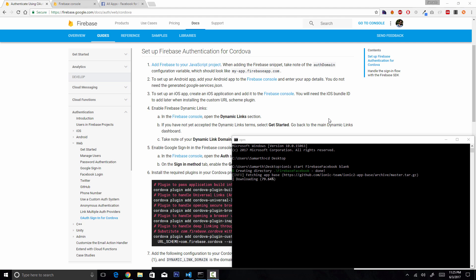The native way uses the native Facebook mobile application to log the user in. If a user is currently logged in to the Facebook app on that phone, the same user will be logged in to your application. In this video we are going to try out the web browser-based login, and in the next video I'll cover the native login.